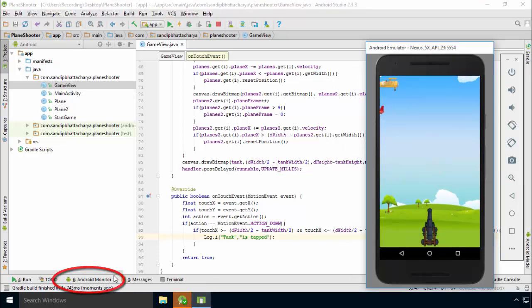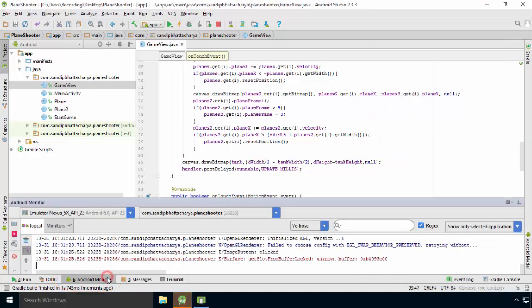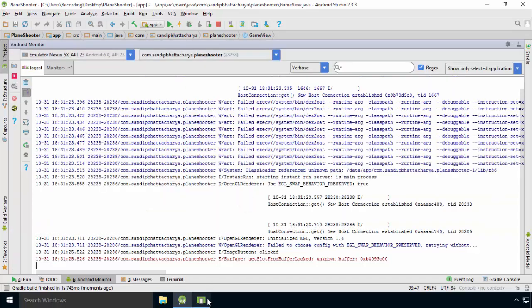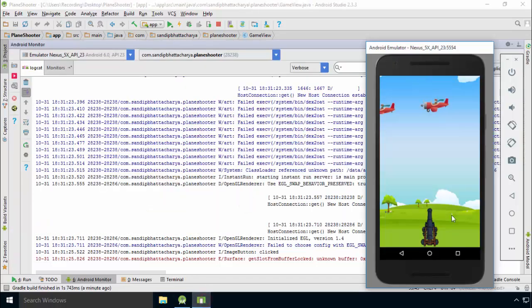Click Android Monitor. Click Android Monitor, double-click to make it full screen. Now click on the tank.